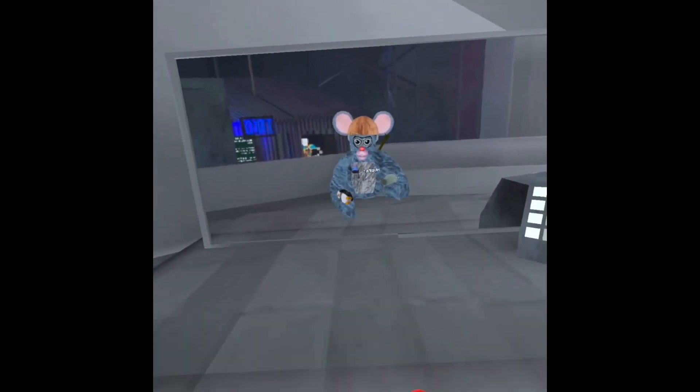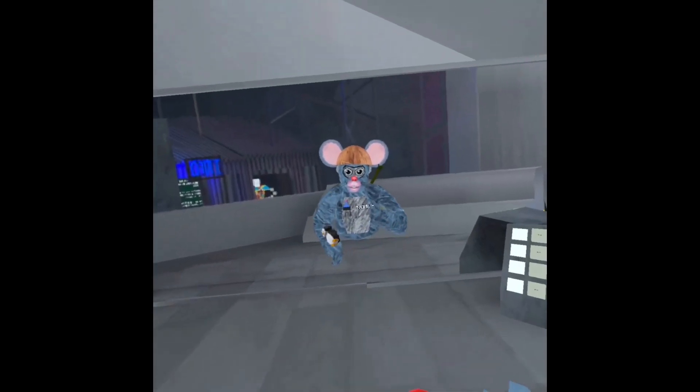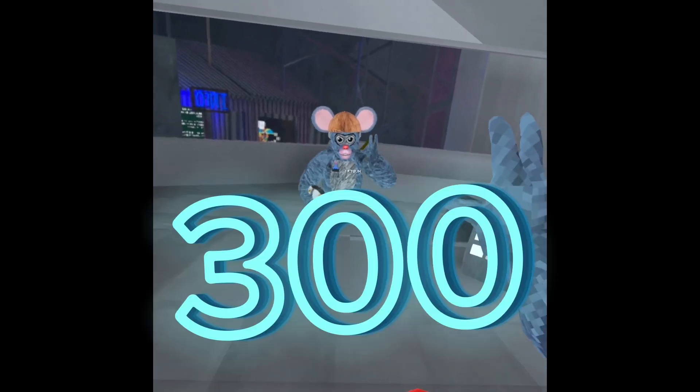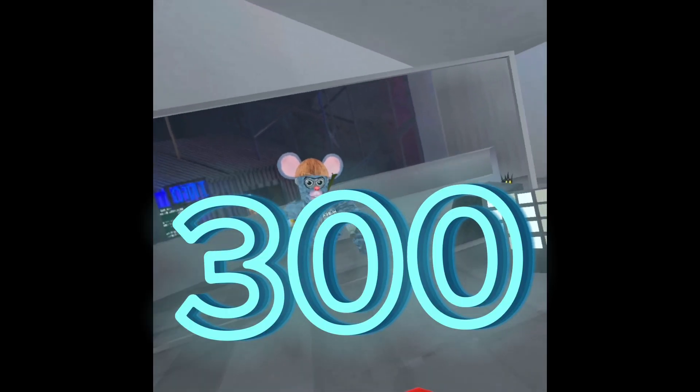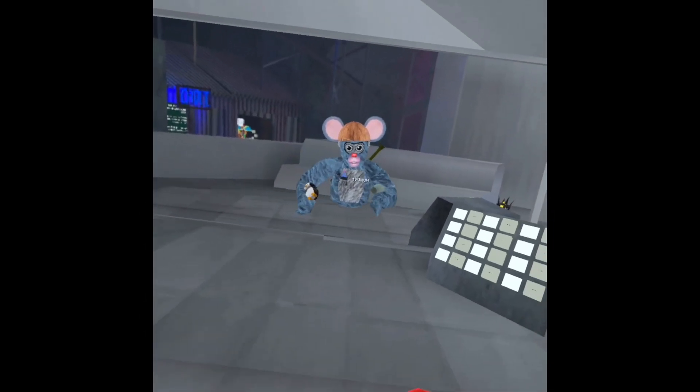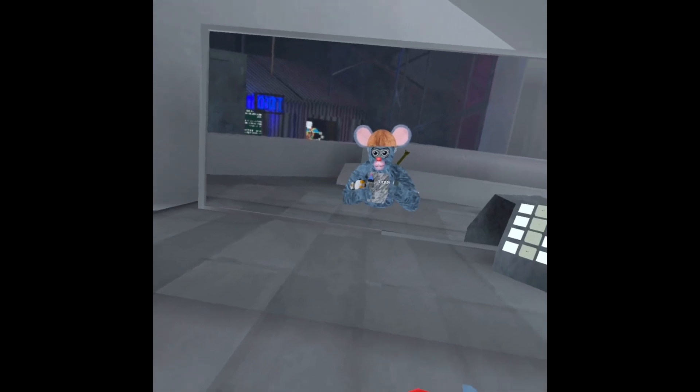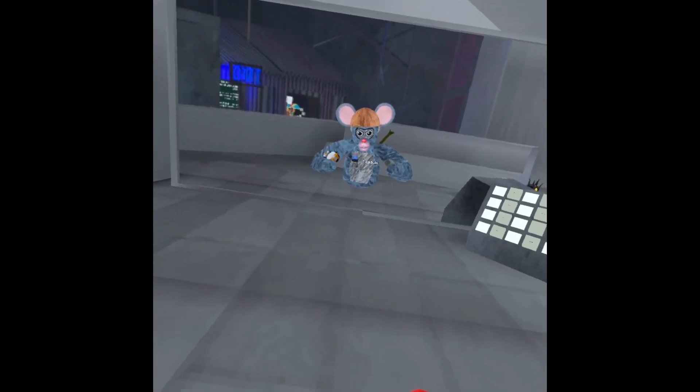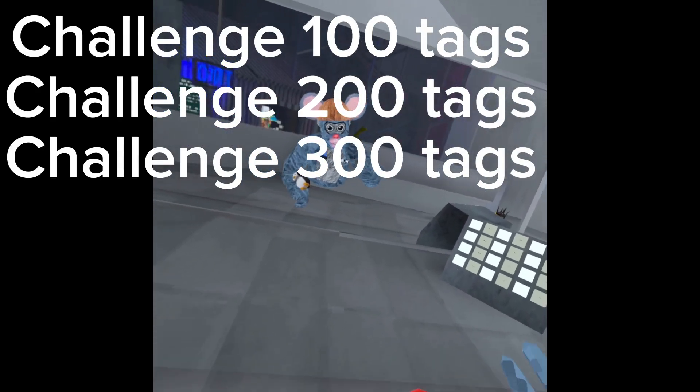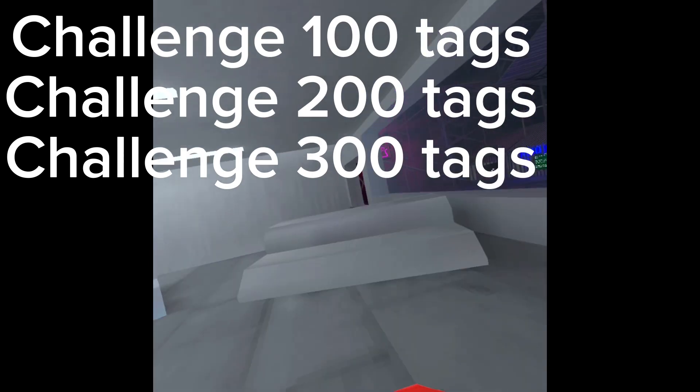I'm very excited for this video. This is a 30 subscriber special and I'm going to be tagging 300 monkeys. This was inspired from TTT Pig's video and there's going to be 3 challenges in the video after every 100 tags. So let's get right to it.